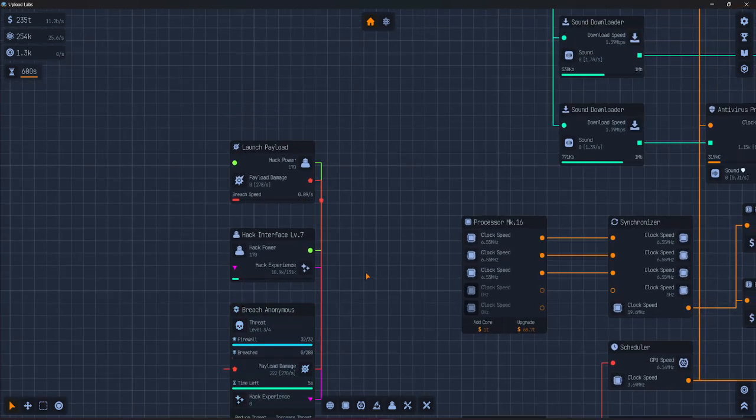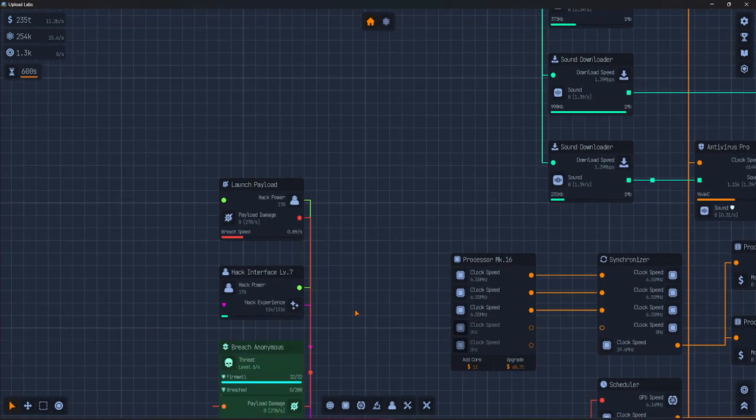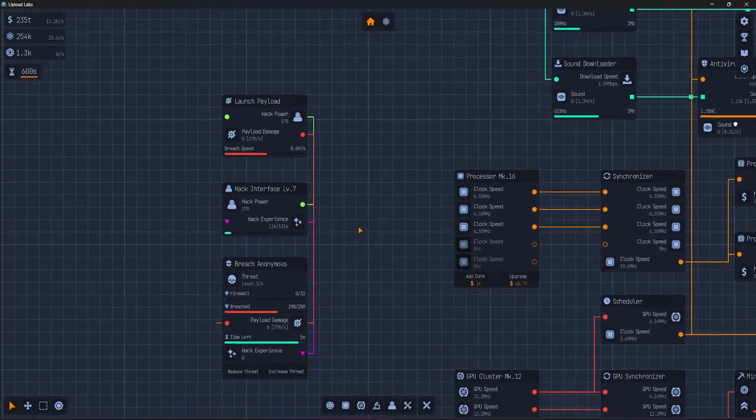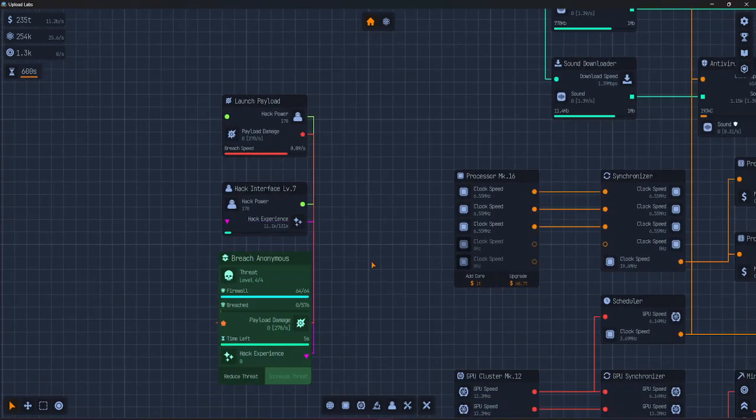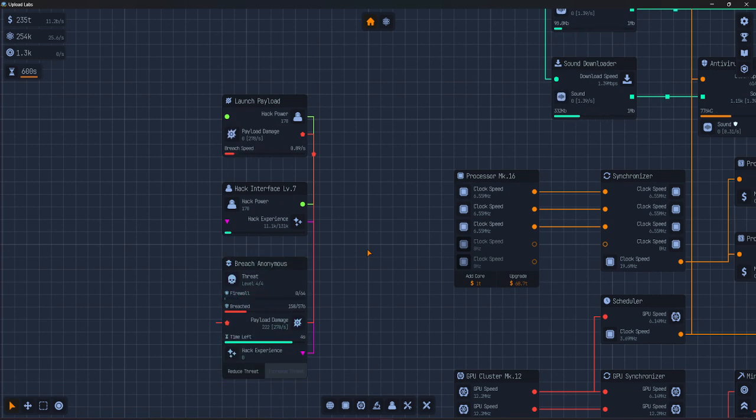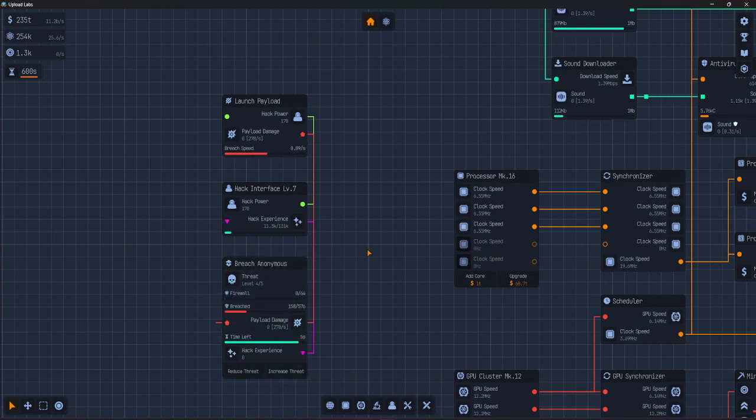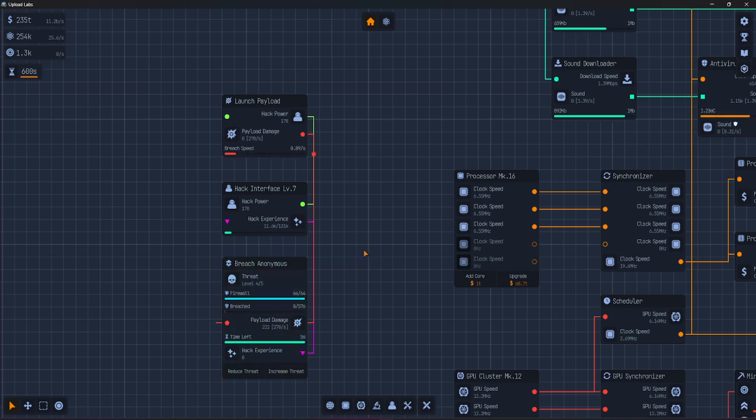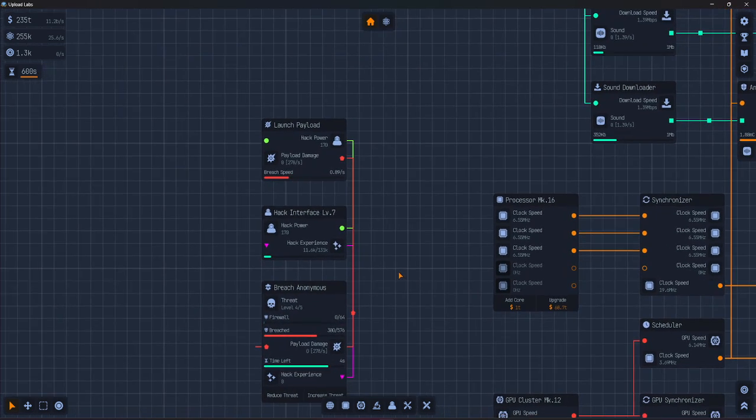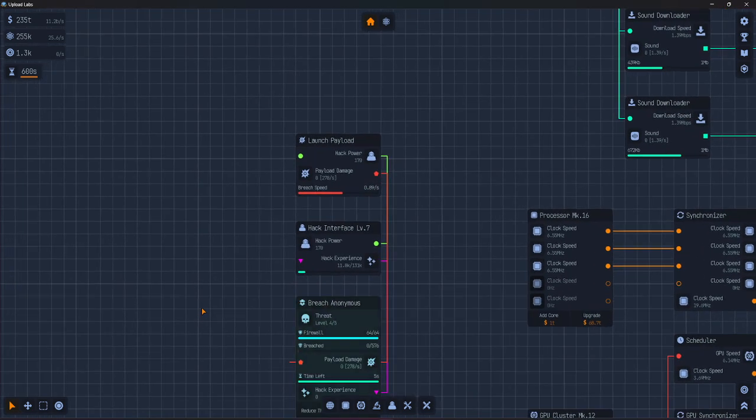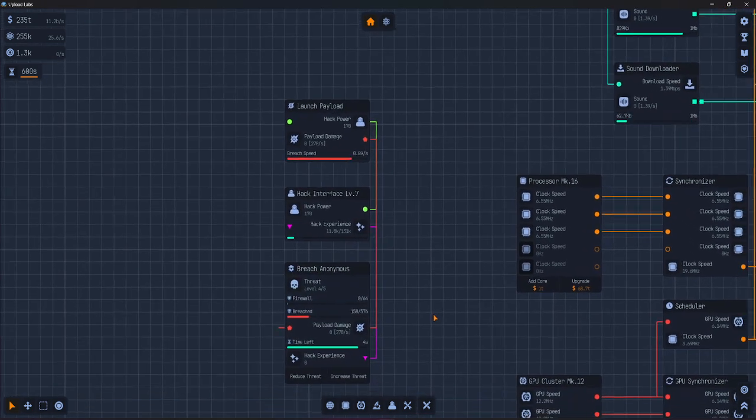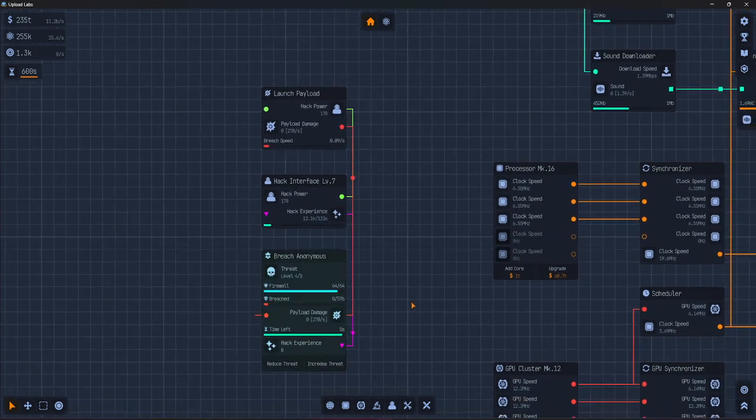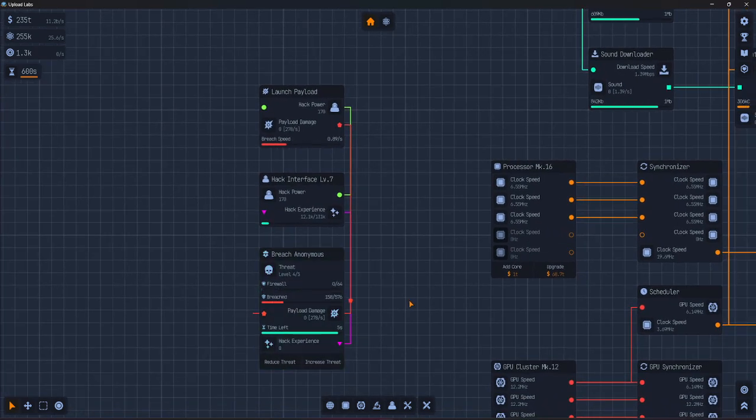Spread it out for slower progress on many or focus everything on one target for a quicker breach. Later on, once you unlock hack skills,